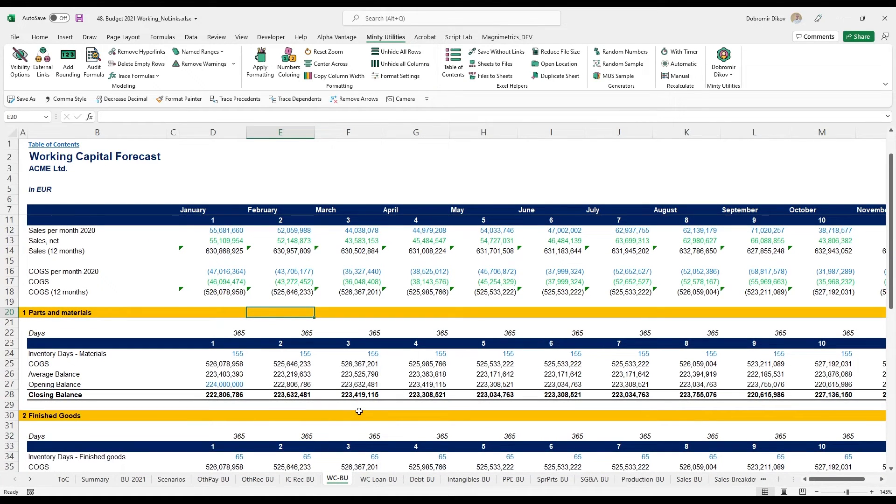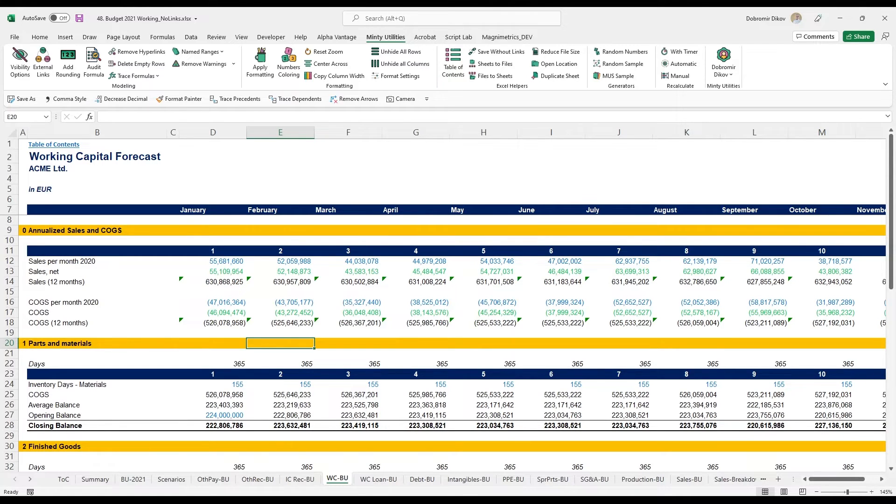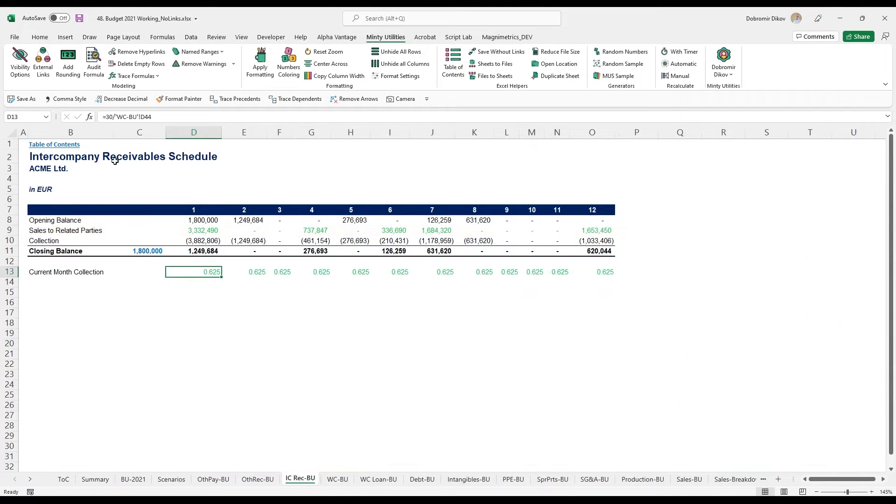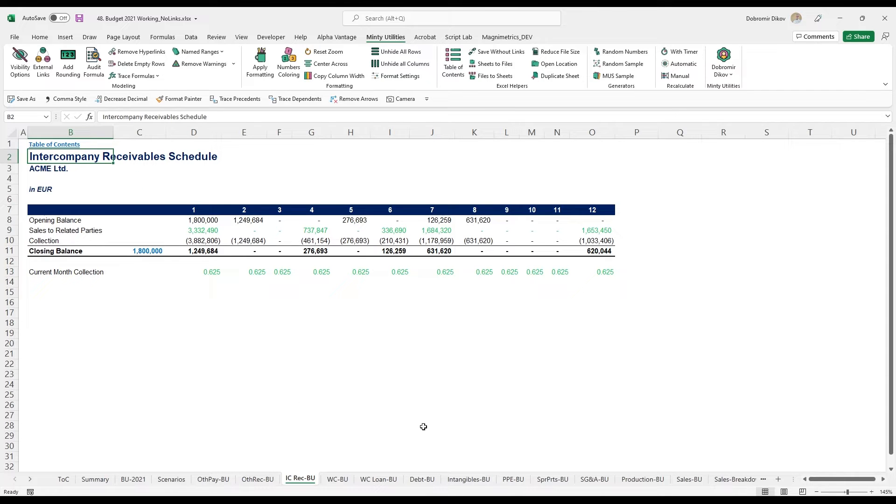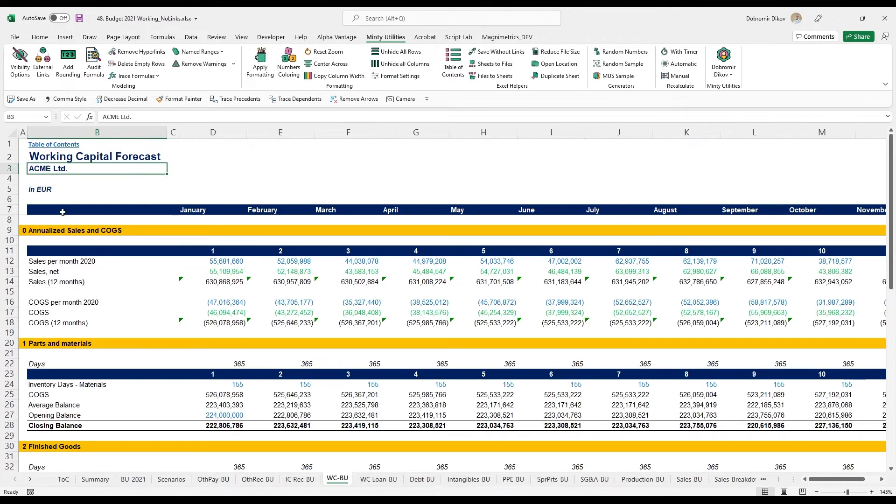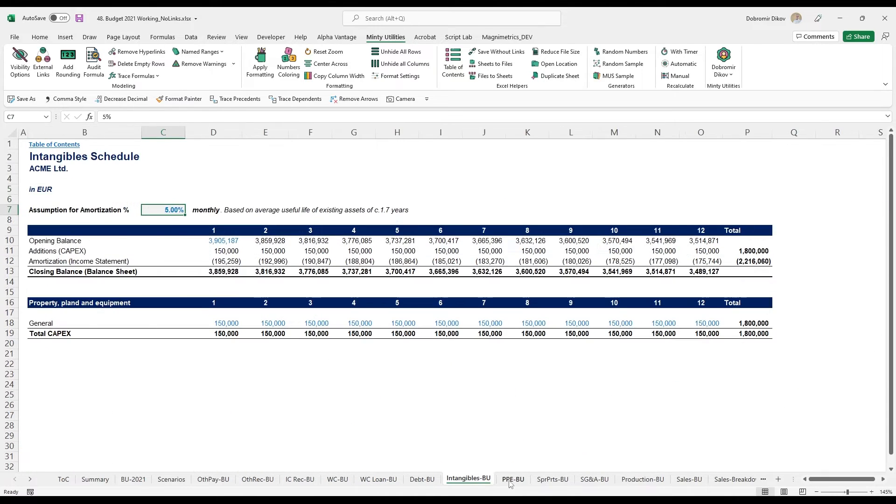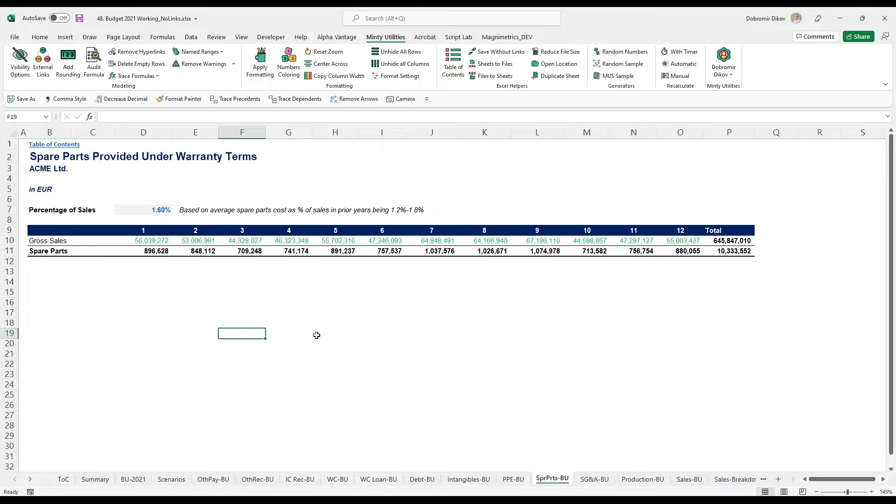As your model grows larger, this could really help you find errors or even figure out inconsistencies between different parts of the model. The other thing in terms of consistent formatting is that if you look at the top here, I have the same element starting at the same places. B2 is always my work name, which is the name of the tab. Then I have the company and then I have the currency down here. This is consistent throughout the whole model.